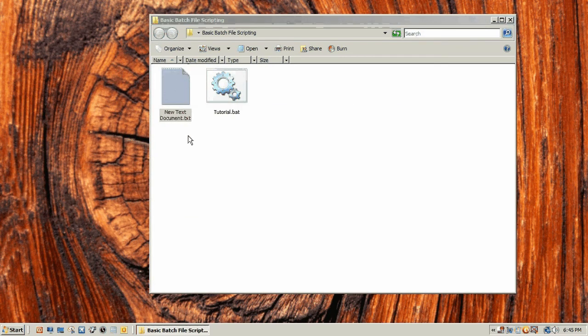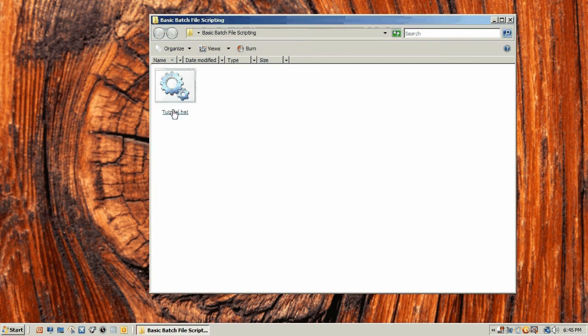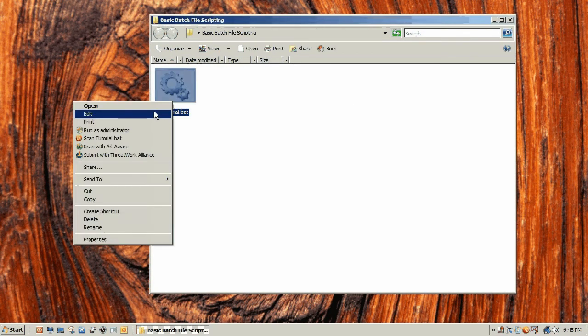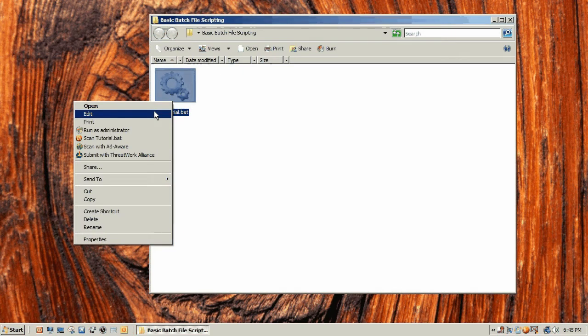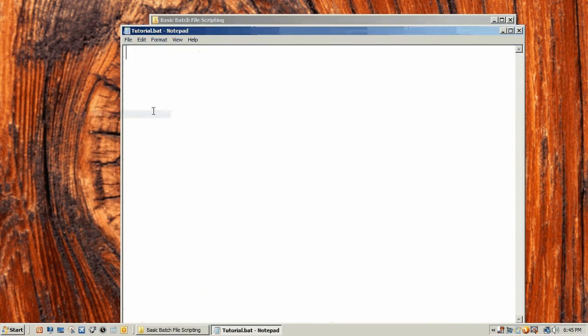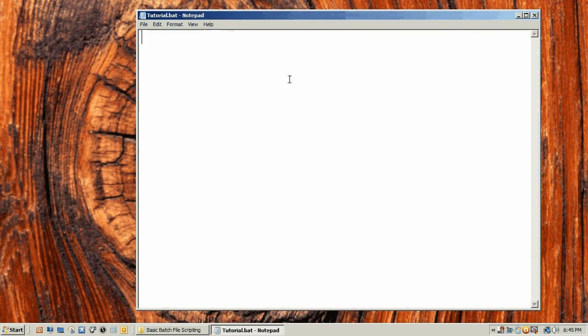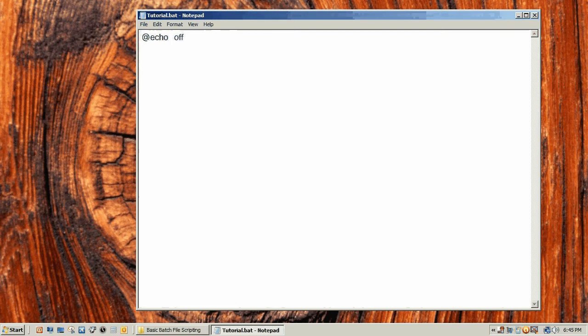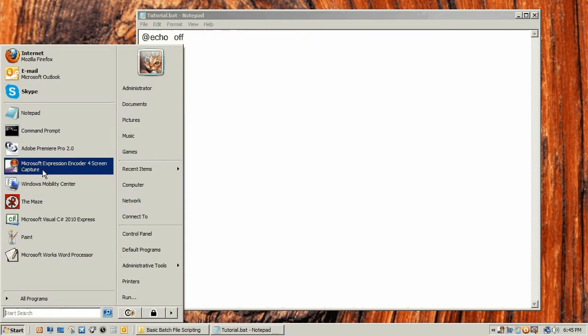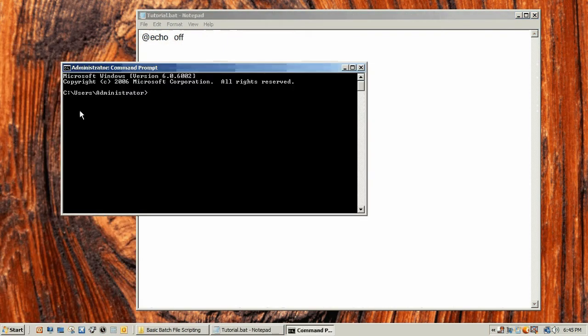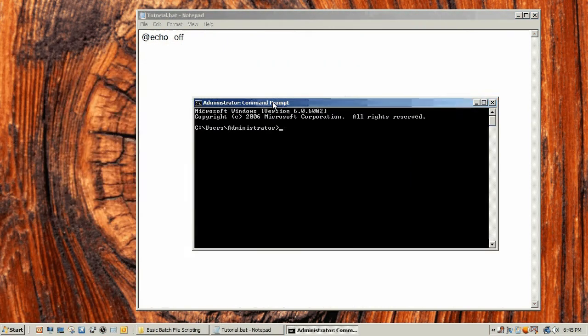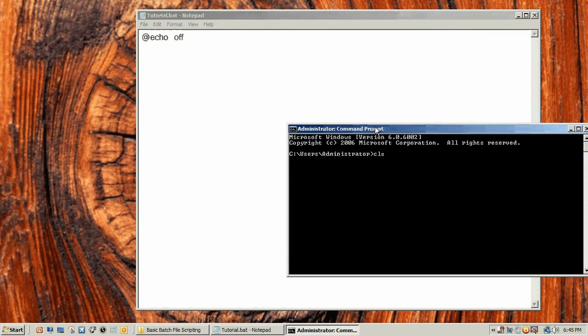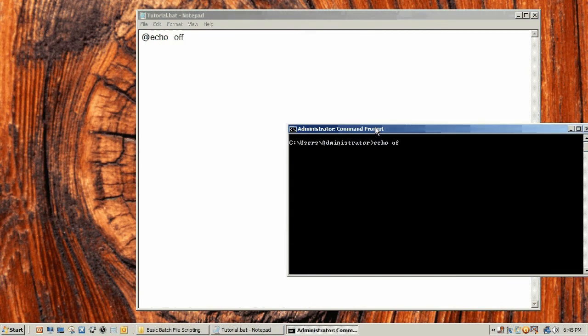Now you're going to right click on the batch file, click edit. The first thing you always want to remember when you're creating batch files is to type @echo off. What that does is it turns echo off.